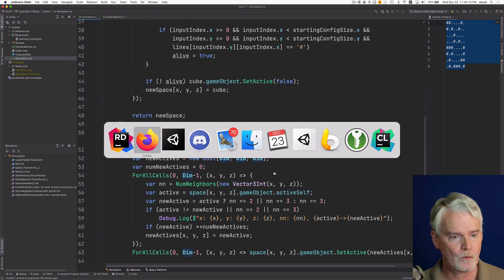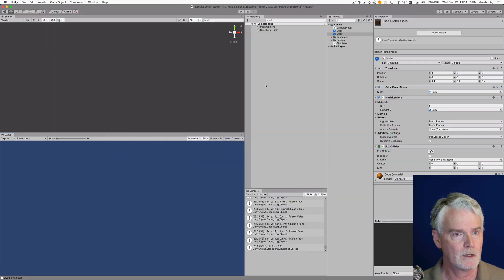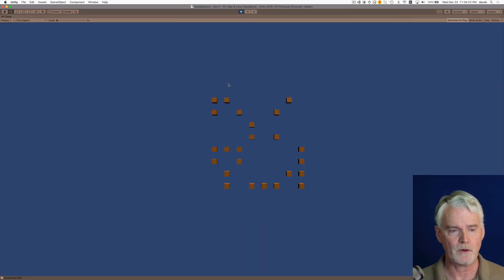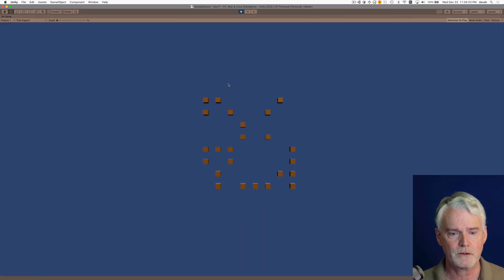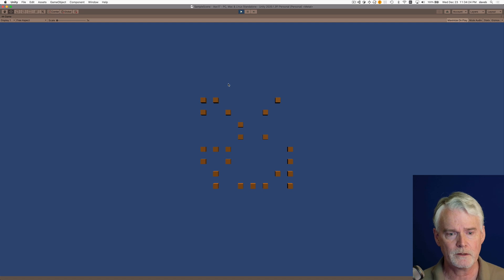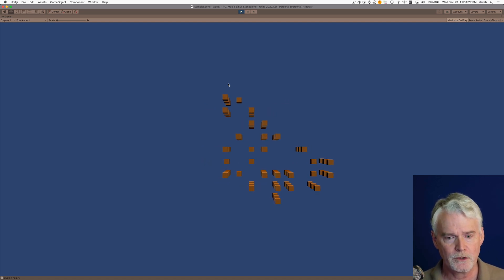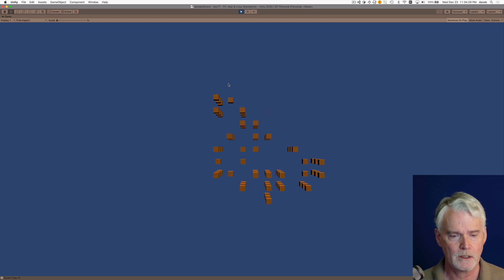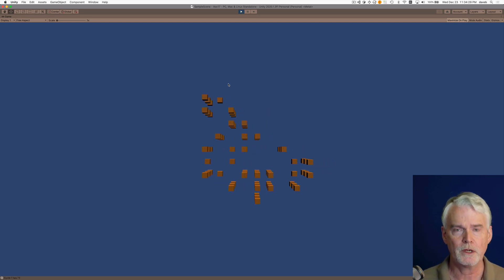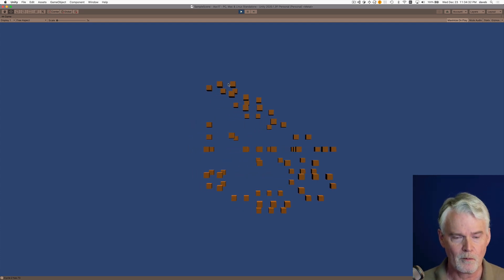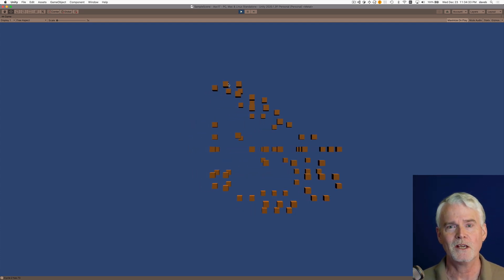I'll just run it one more time as we leave. It reads in the file of the initial state, applies those rules to make the next generation and the next and so on. All right, see you next time.